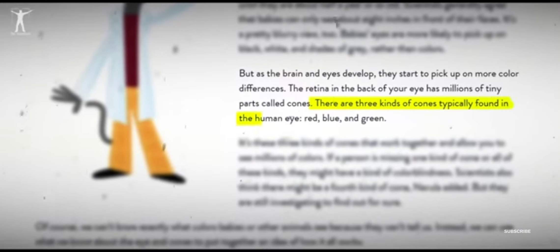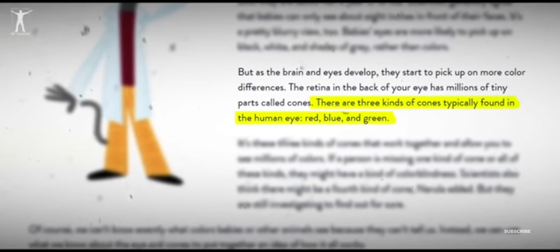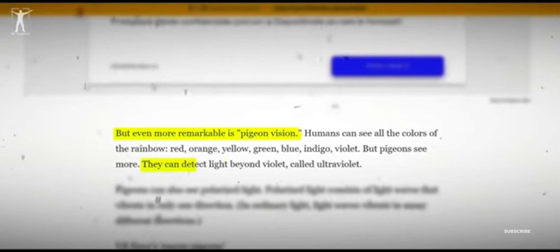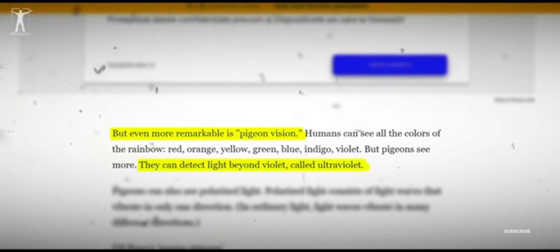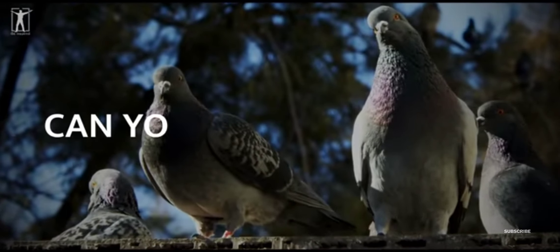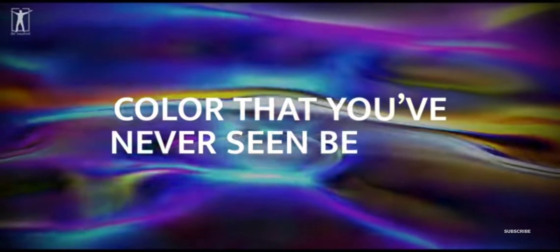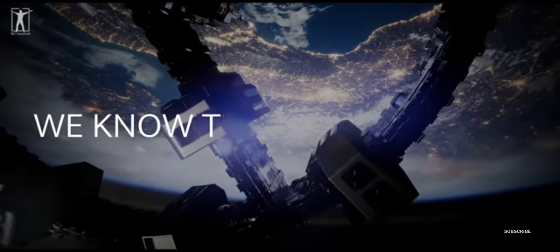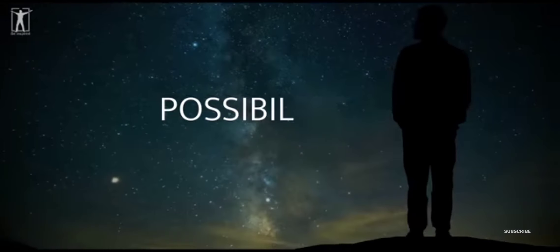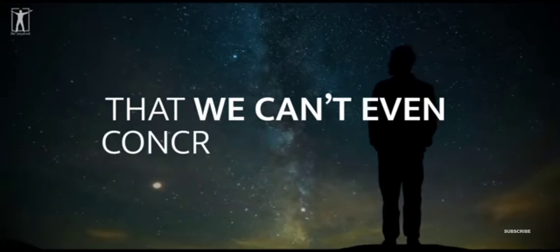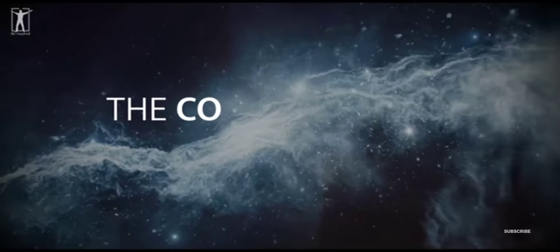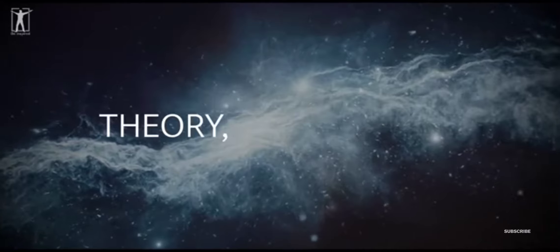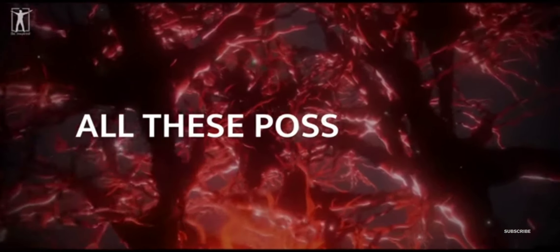I can only see three dimensions of color. Red, green dimension, blue, yellow, and so forth. There are some pigeons that have four color receptors. Presumably they're in an extra dimension of color that I can't even imagine what it's like. Can you imagine a specific color you've never seen before? As rich as our world seems, we know that there's a rich possibility of conscious experiences that we can't even concretely imagine. But consciousness itself, on this theory, is exploring all these possibilities.